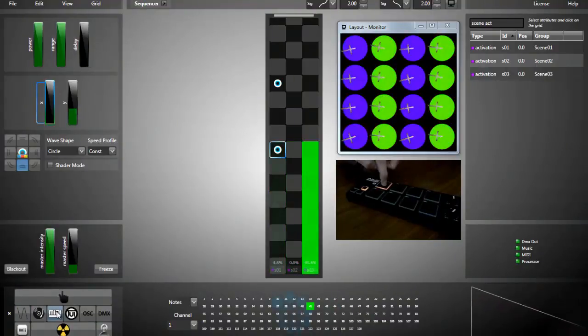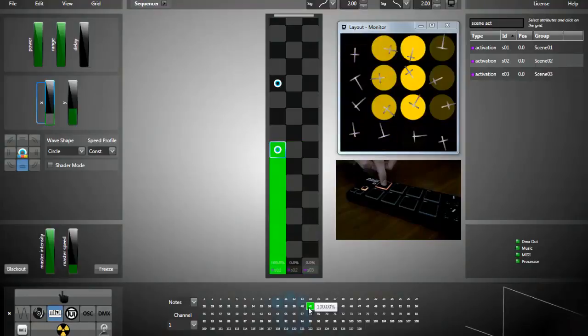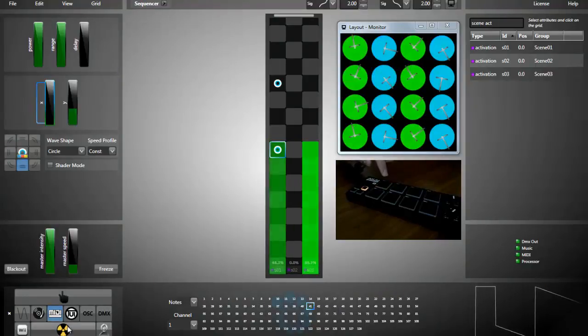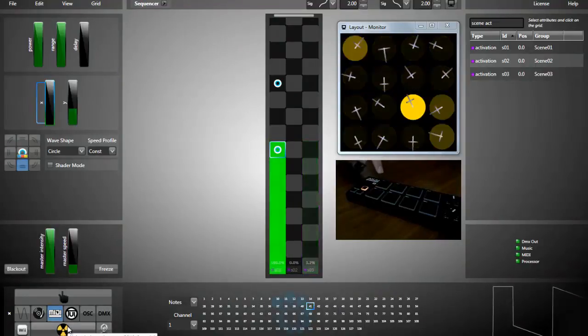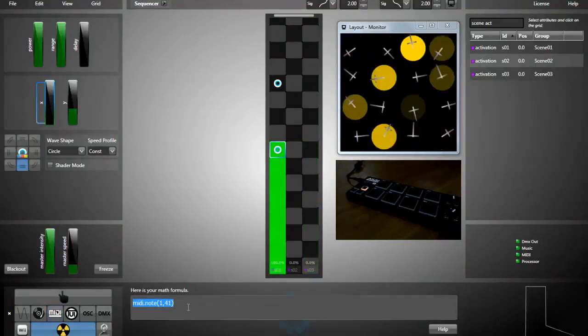I use this note to activate the next effect, selecting it. And now I'm going to the math formula input.